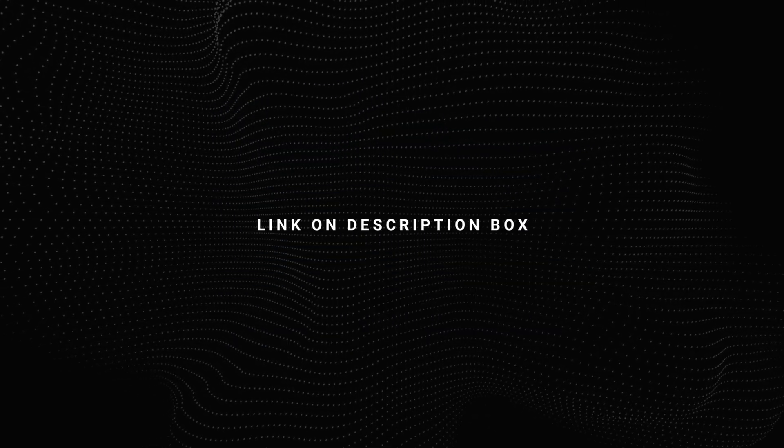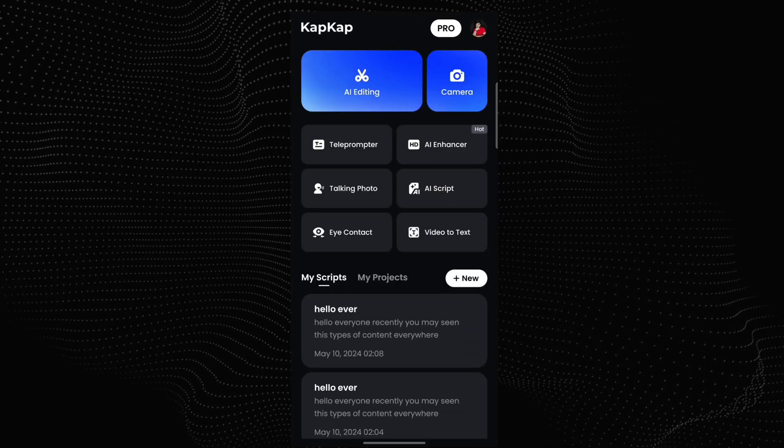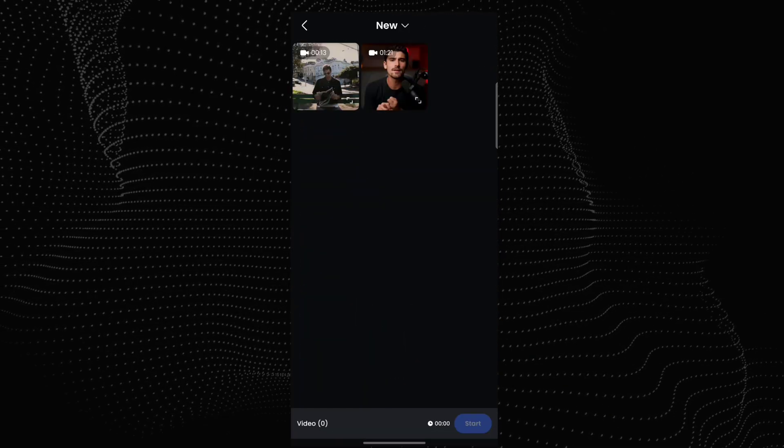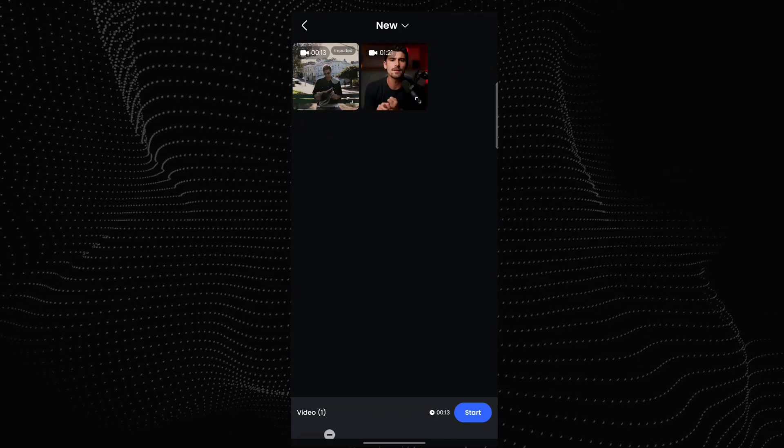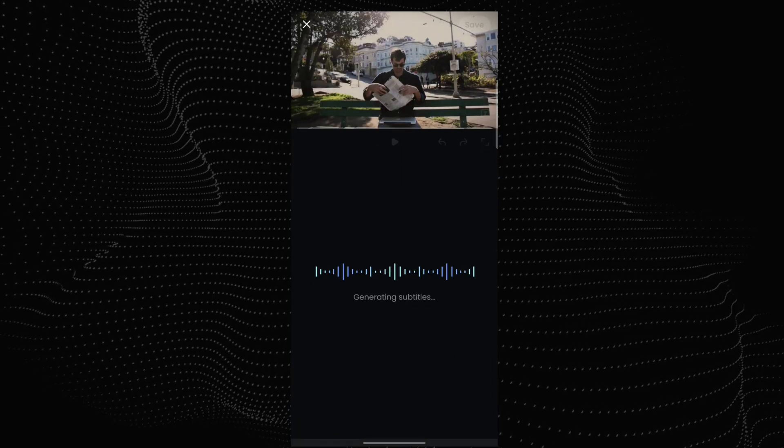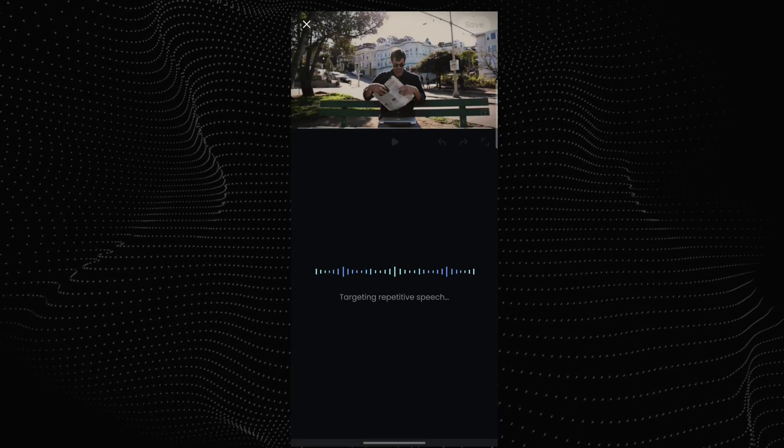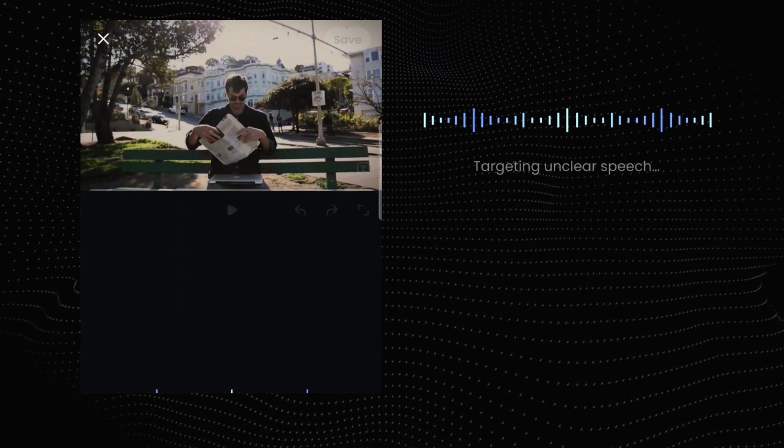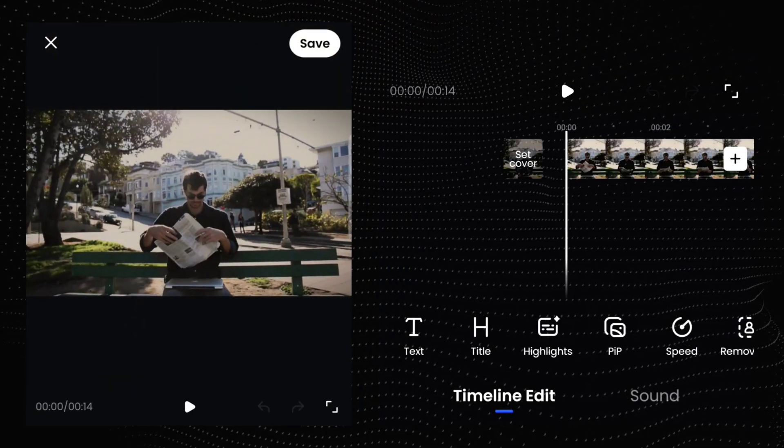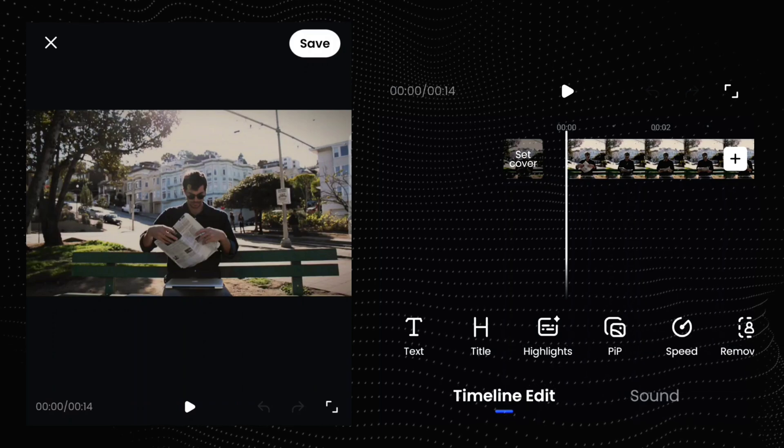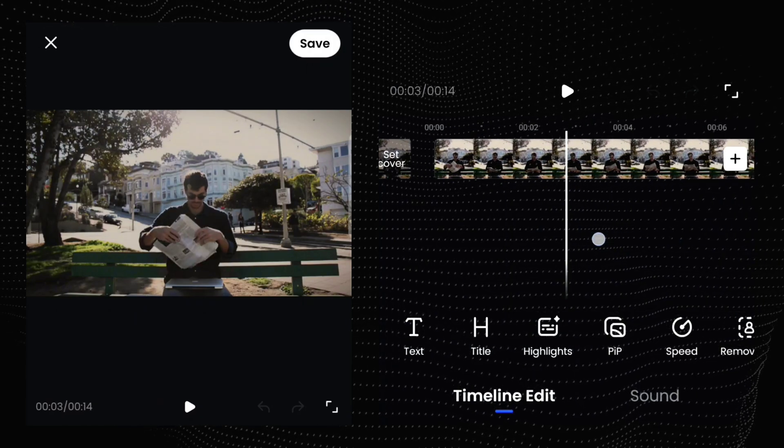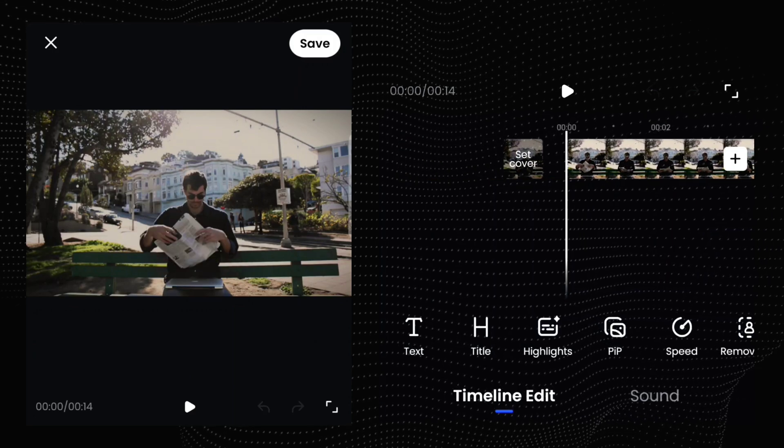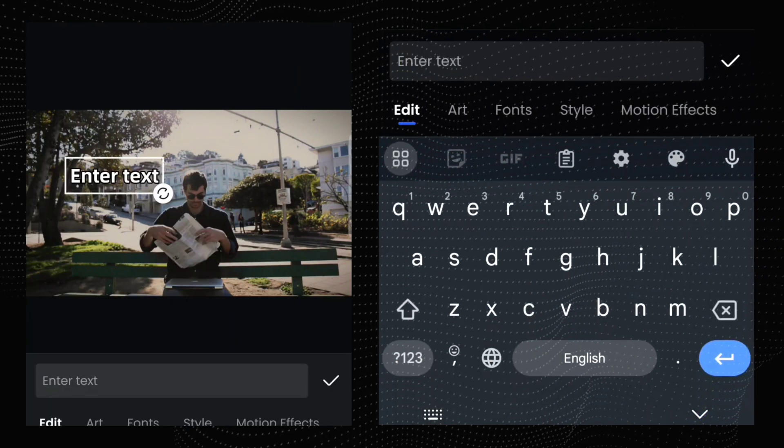I provided download link on description box. You can download from here. Open CapCut and import your footage. Then we tap here and edit a text.